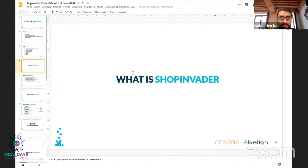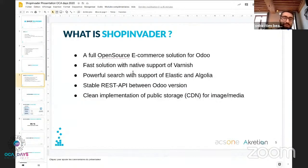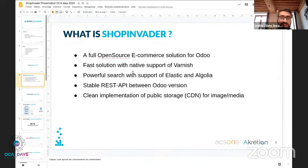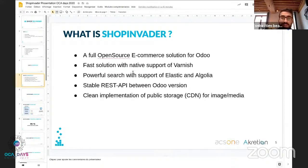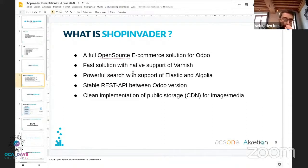So, what is ShopInvider? It's a fully open source, headless e-commerce solution for Odoo. We have native support of Varnish, so you can handle big projects with really great performance. We are by default integrated with Elastic and Algolia — you really need to use a search engine for your project; you cannot do the project without a search engine. There are a lot of advantages for facetting, for performance, and many other interesting points.